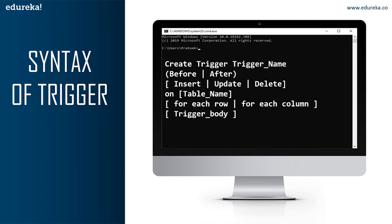Don't forget to use the ON keyword and also make sure the selected table is present in the database. The next part is FOR EACH ROW or FOR EACH COLUMN. Row-level triggers get executed before or after any column value of a row changes, while column-level triggers get executed before or after the specified column changes. The final part of the syntax is the trigger body, which consists of queries that need to be executed when the trigger is called.